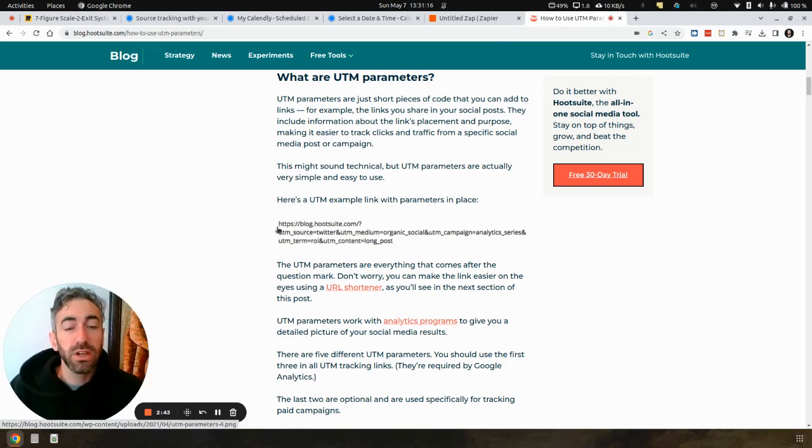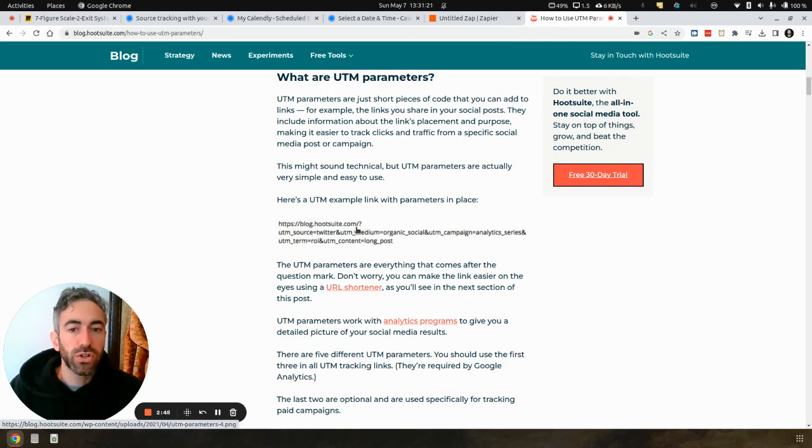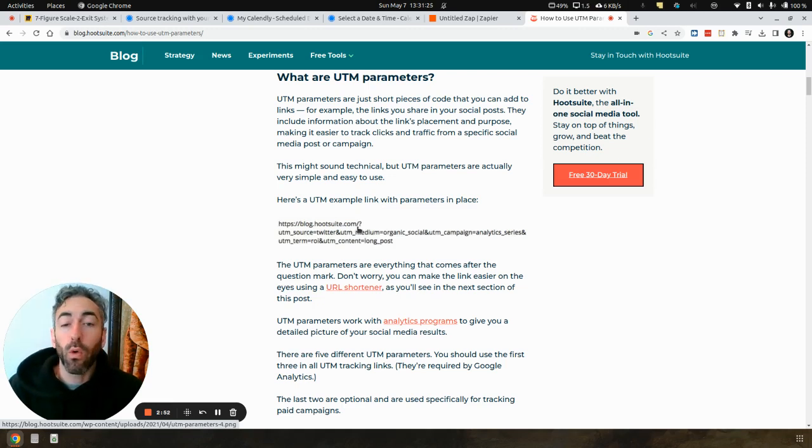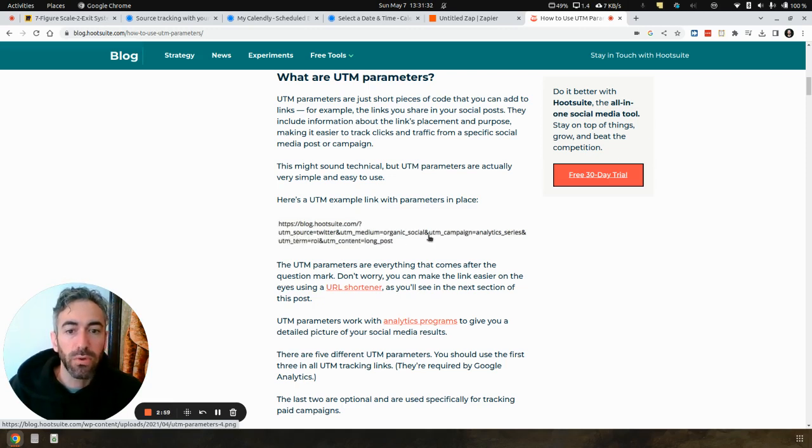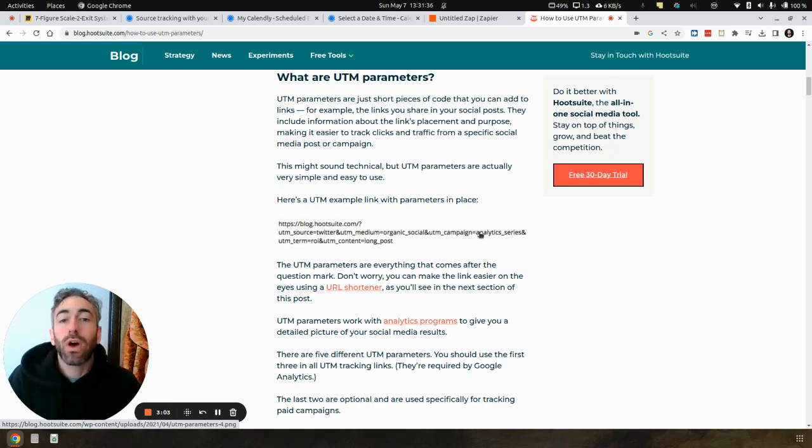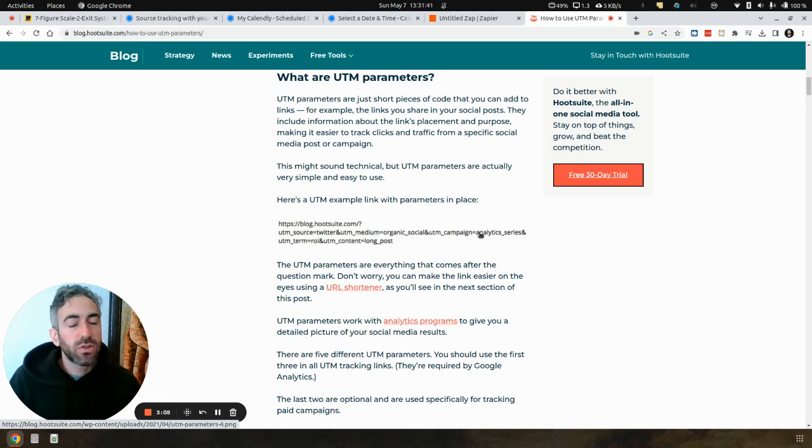So you can see here, you've probably seen this before. We have a URL on the internet, and after the question mark, we have what we call query parameters. And all UTM parameters are is everything that starts with UTM underscore source, UTM underscore medium, UTM underscore campaign.